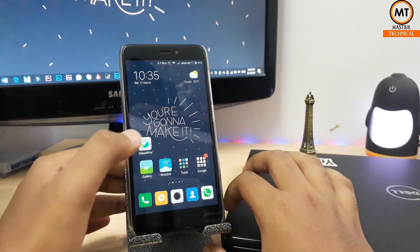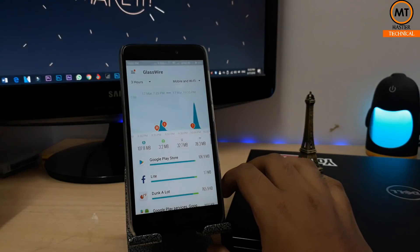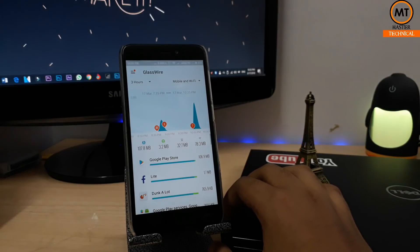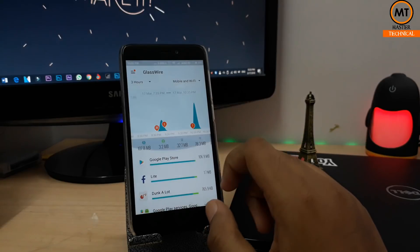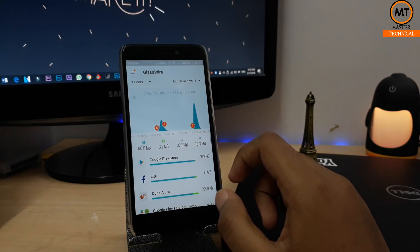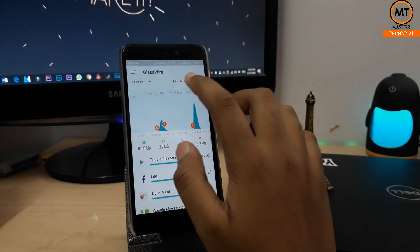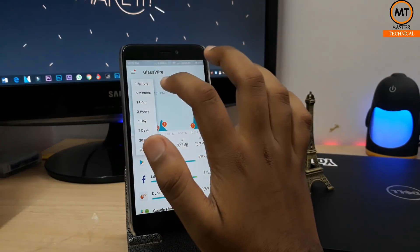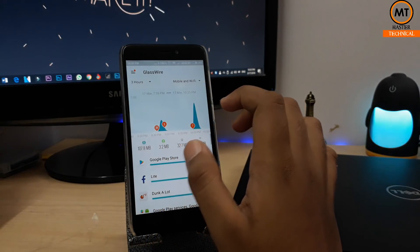You can also use this application. There is a glass wire and this application is available here. Now for the third application, it shows how to use data in Wi-Fi, how to use it in 3 hours, how to use it in 1 day, or how to use it in 90 days, so you can see accurate data usage in this application.